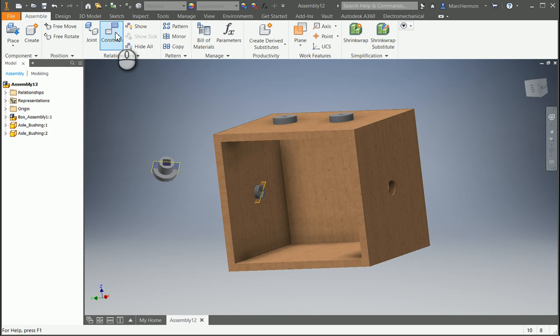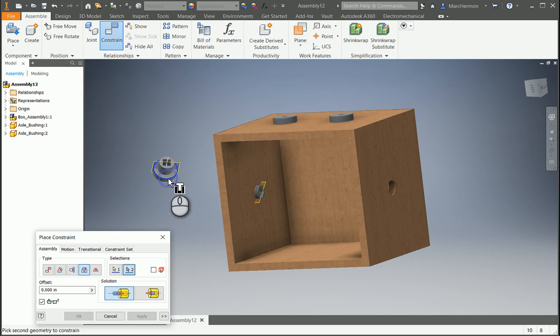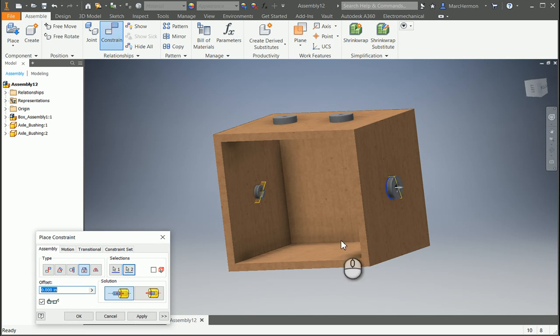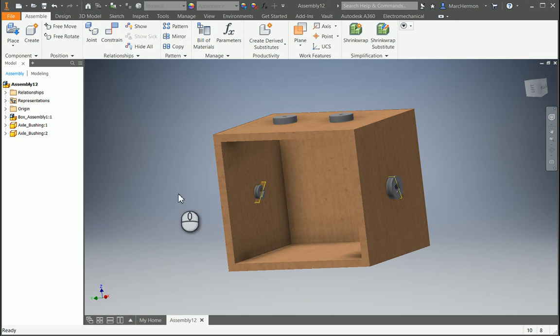Constrain again, insert again that interface of that bottom part there, and then right there, apply that. Okay, we have those in.